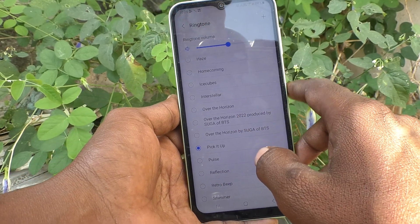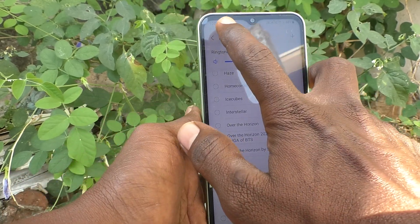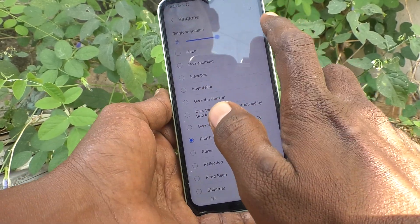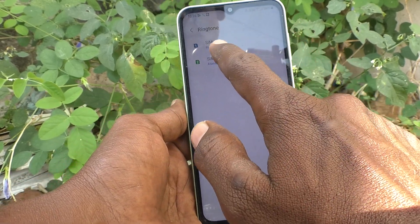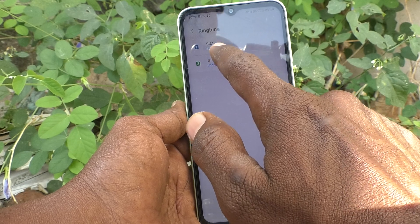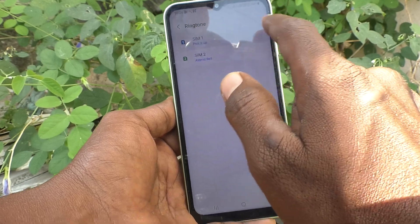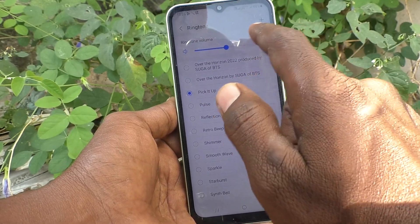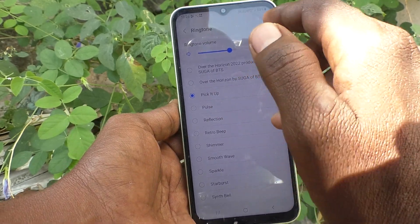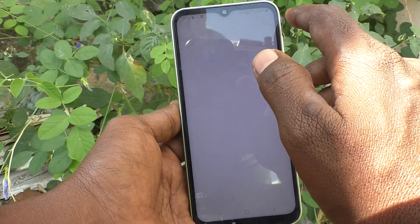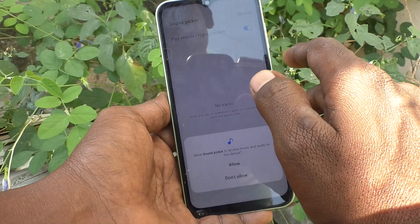I have selected this one. If you go back, you can see it is activated. If you want to add any custom ringtone, click on this plus symbol.